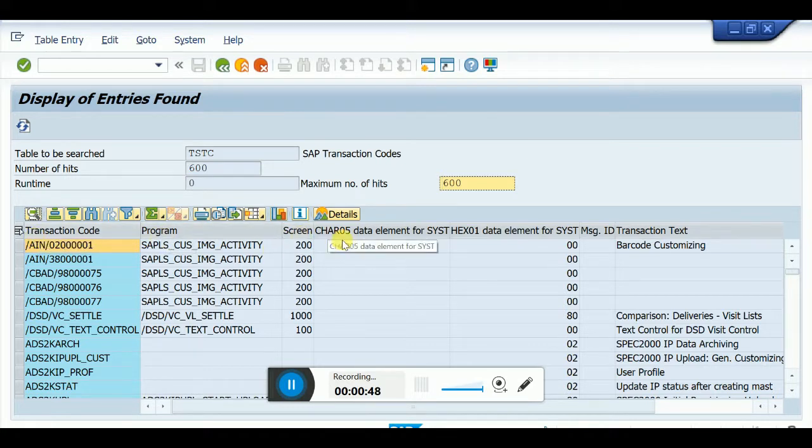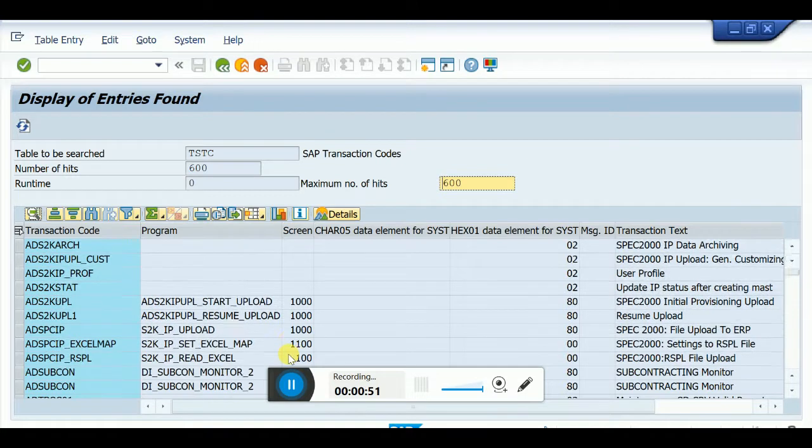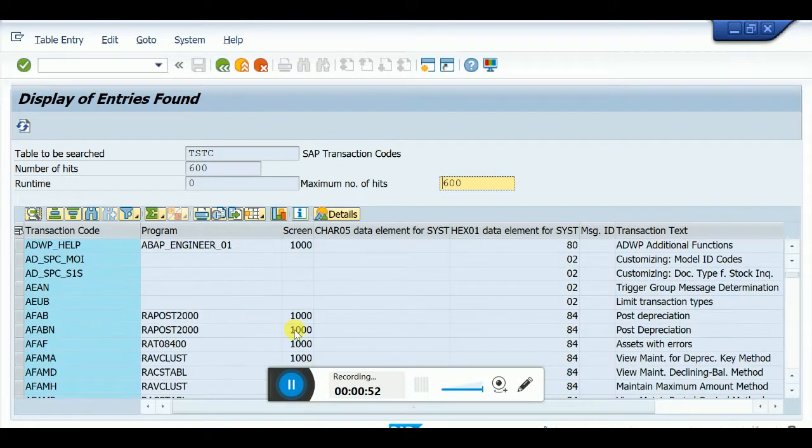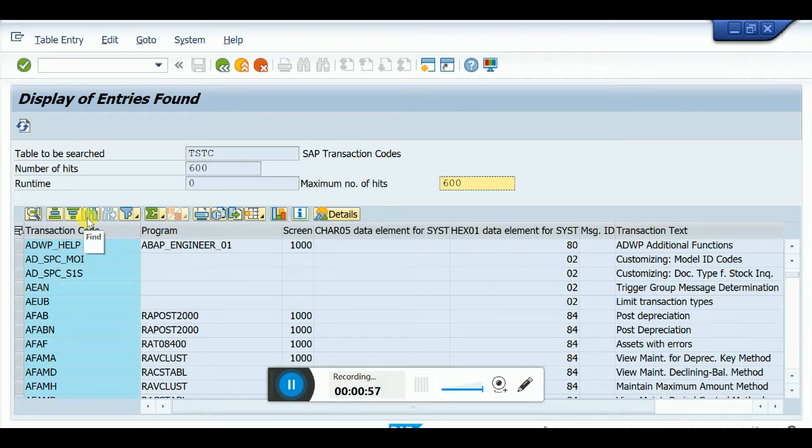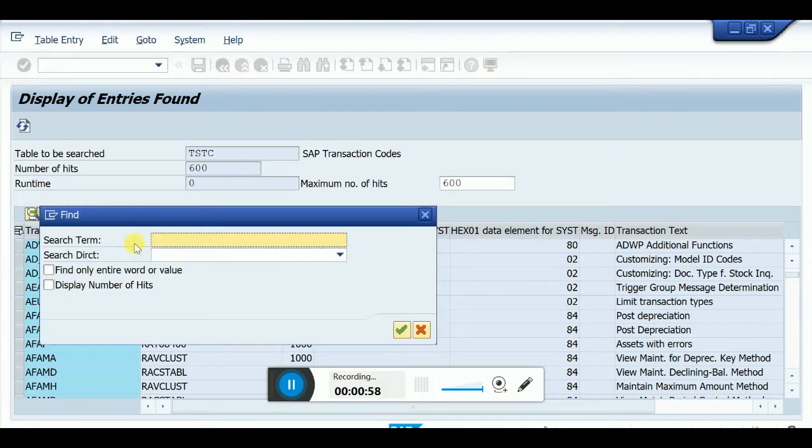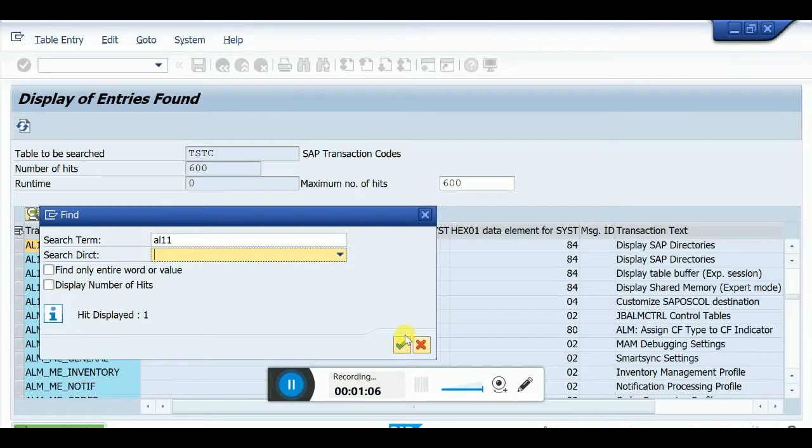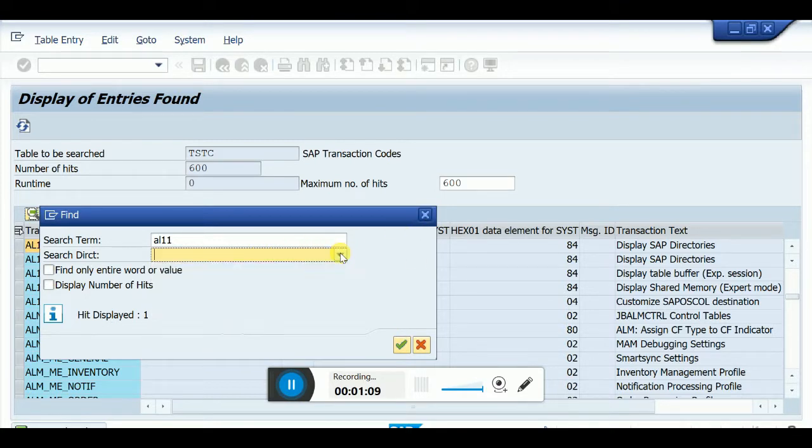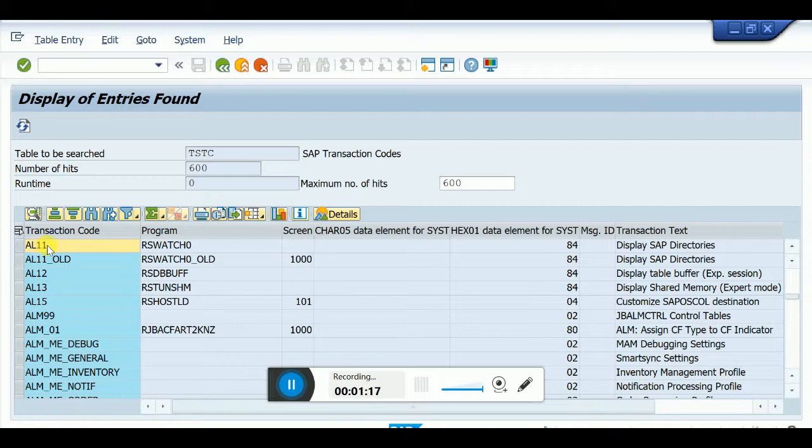This displays all transaction codes, both custom-created and inbuilt. Now I'll look at AL11, which is for SAP directories and will show all SAP directories. Here is transaction code AL11 and its program name. Now we'll check this transaction code.